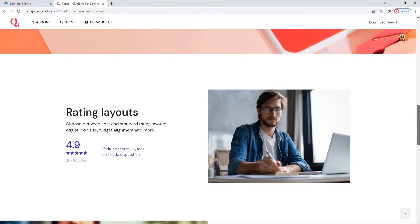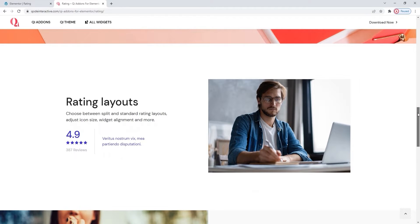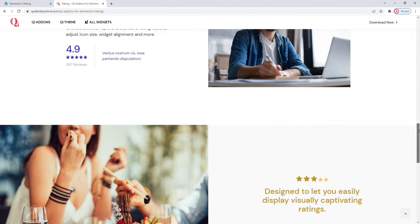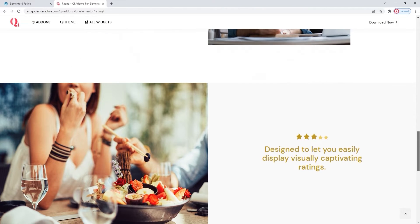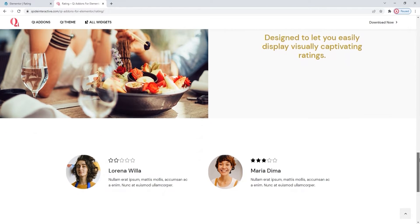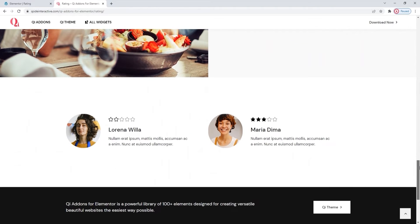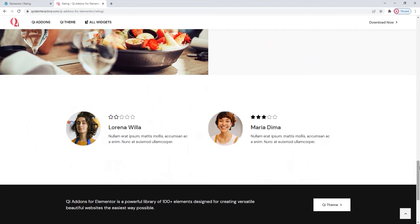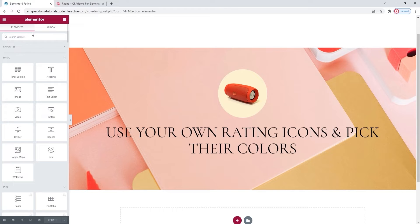This page we're on gives you an idea of what you can do and what your rating could look like. You can pick the size, color and more. But rather than spoil things ahead of time, let me show you how it works directly. If we head over to the backend,